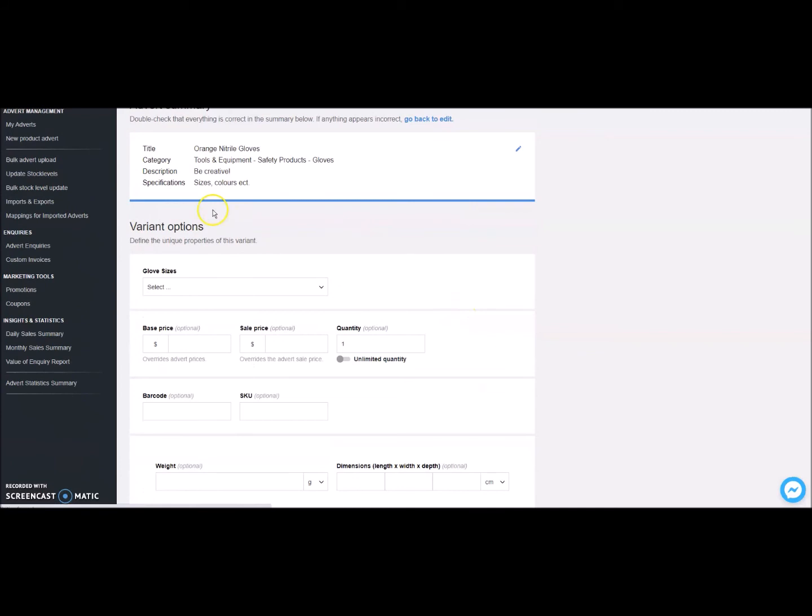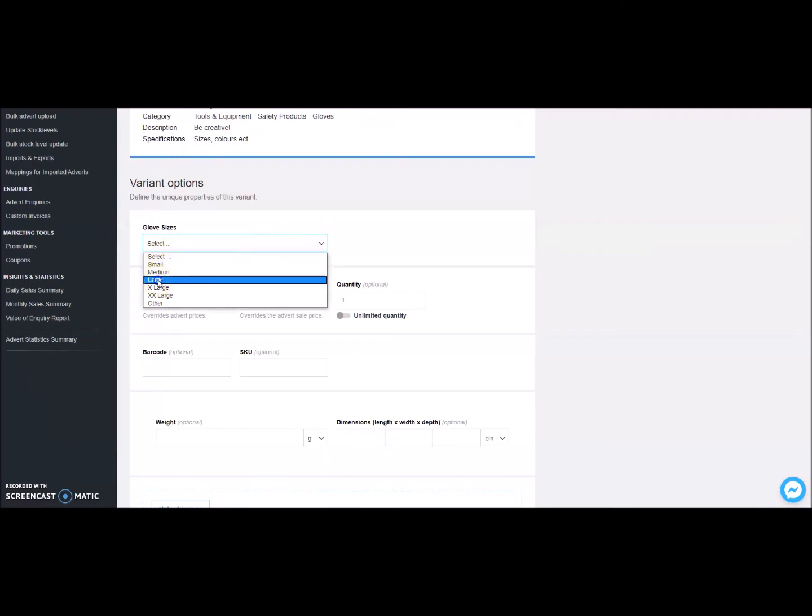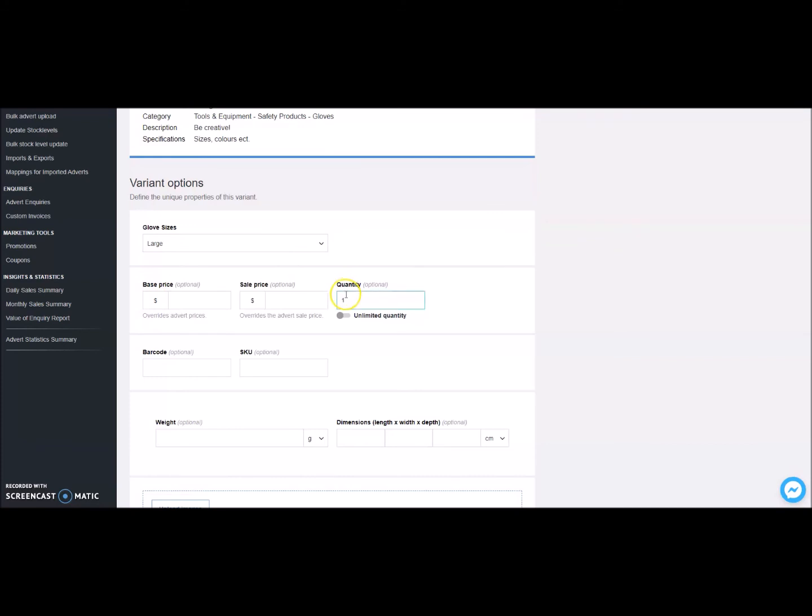Next step, let's define your product. If you have a product that has different variants, such as size or color, this is where you can add these options. If your product only has one variant, then you will only need to add one variant.